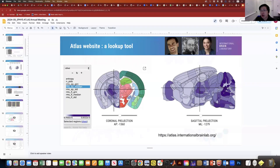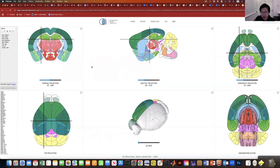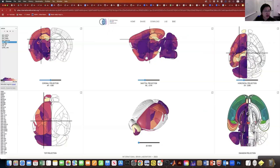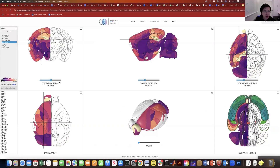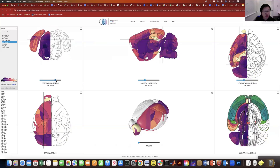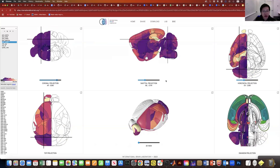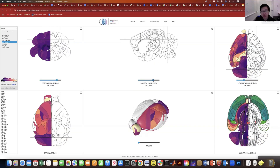When we open this website, we can select different features, and by modifying coordinates, you can see how the feature varies across different brain locations.